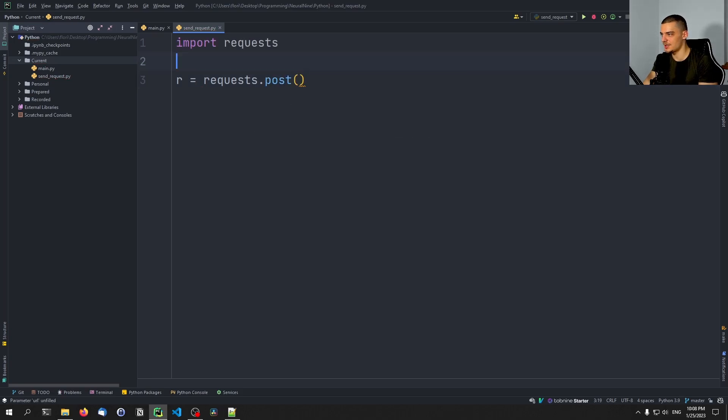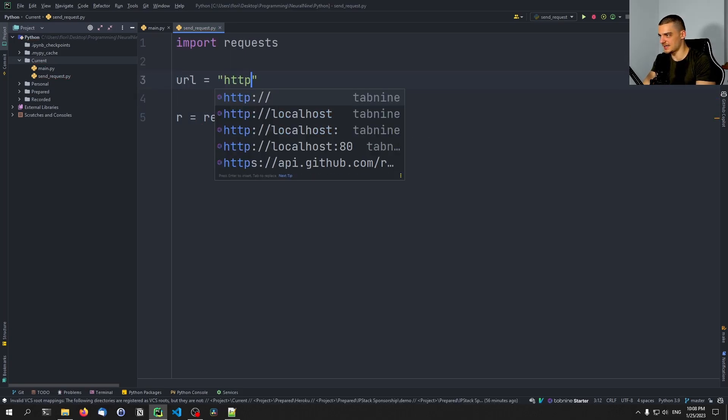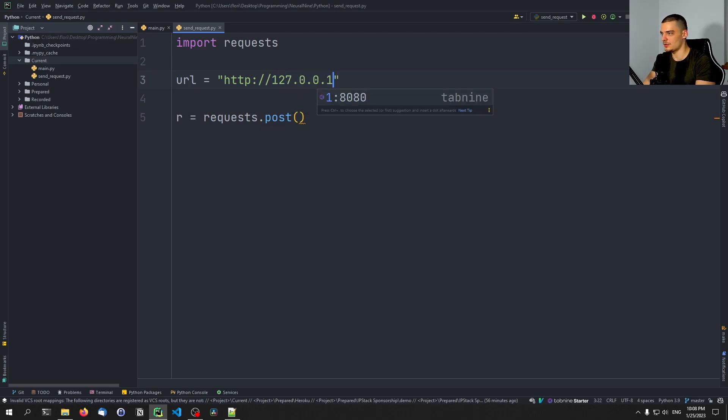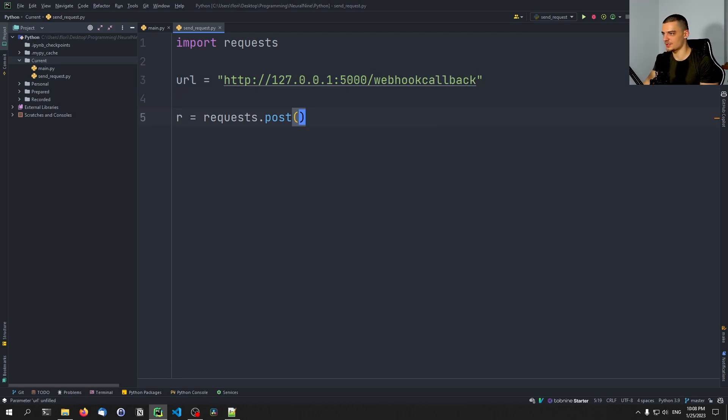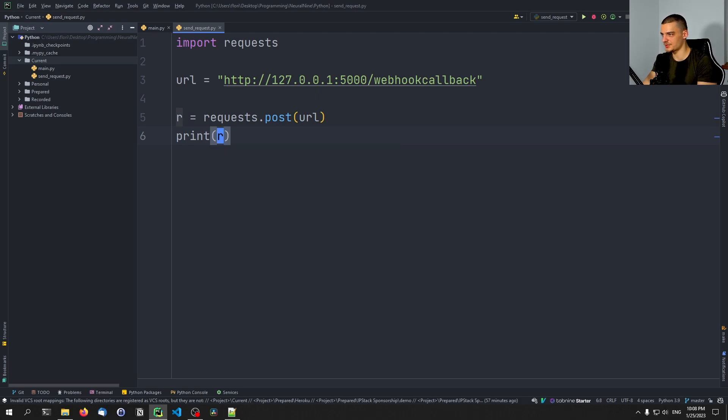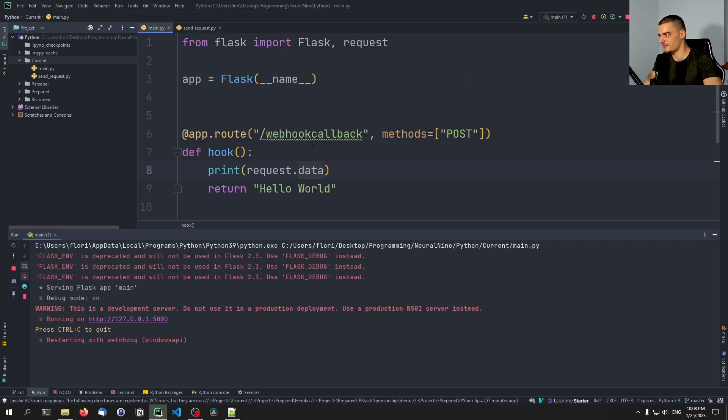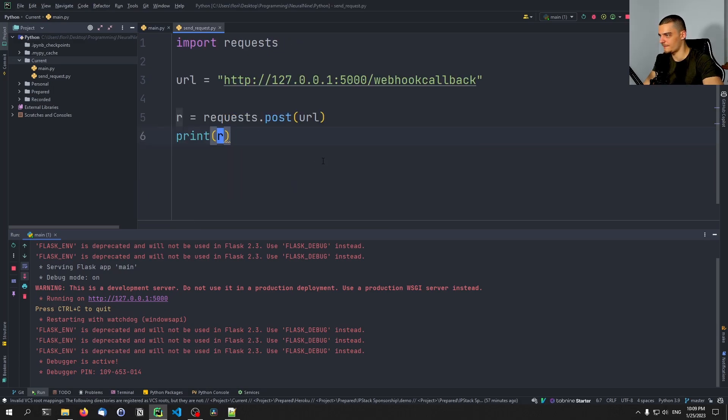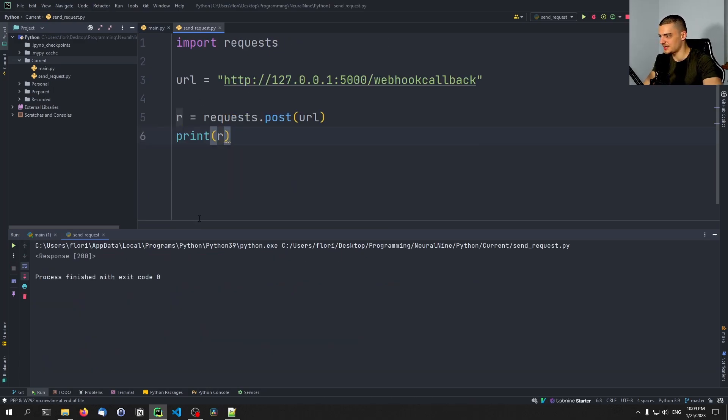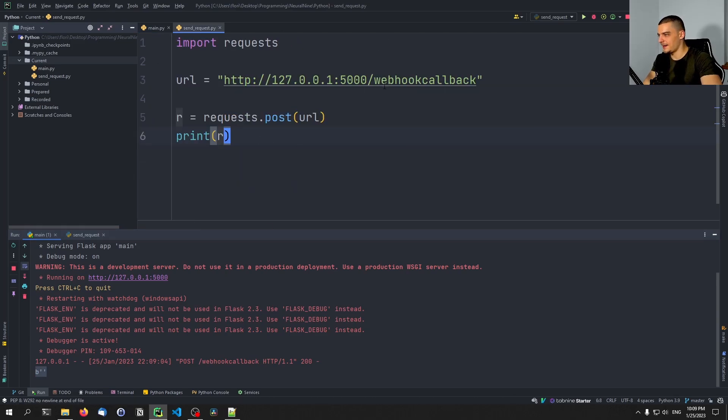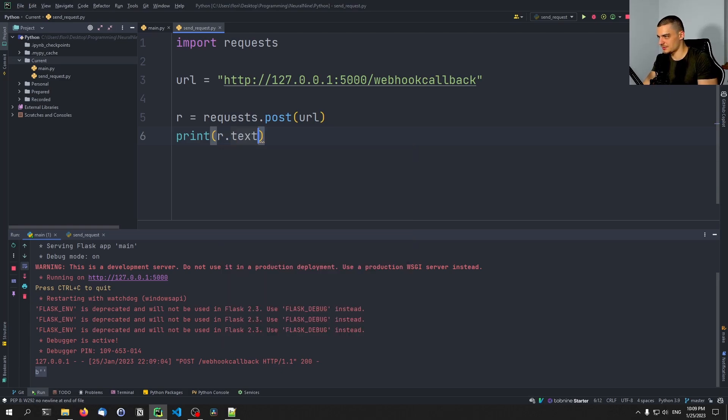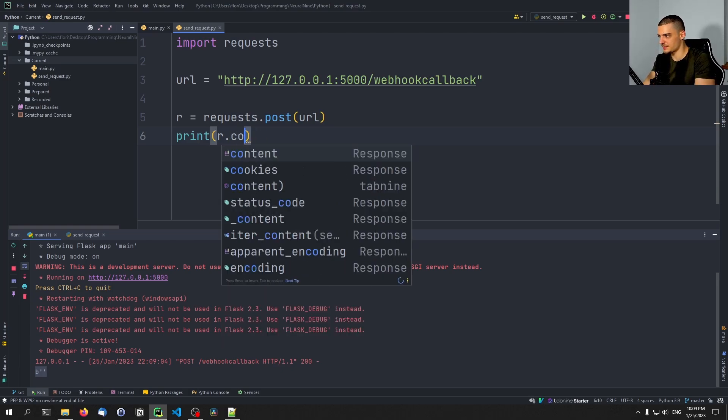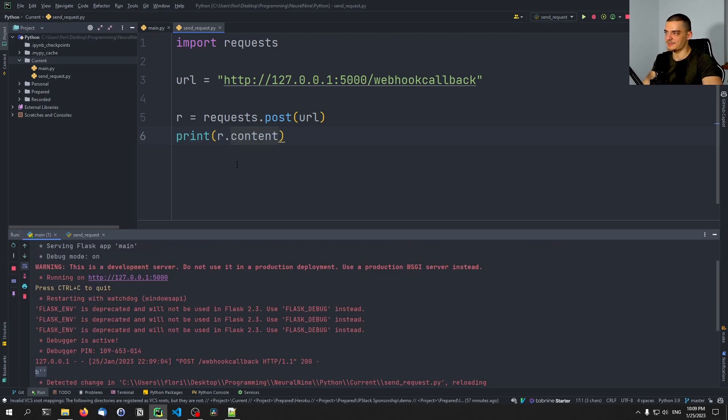And then we can say here that r which is our response is going to be equal to requests.post request and we're going to define a url in this case as localhost. I think port 5000 is the default then webhook callback was the mapping. And we're going to just post on this url and then we're going to print the response and we're going to run the server here. It's running on port 5000 and then we can run this here. You can see we get a 200 response which is basically success and here we can see we get an empty byte string because we didn't provide any data. And I think we should also be able to just not text but content to just see, yeah we can get hello world here as a result. That's the basic idea.